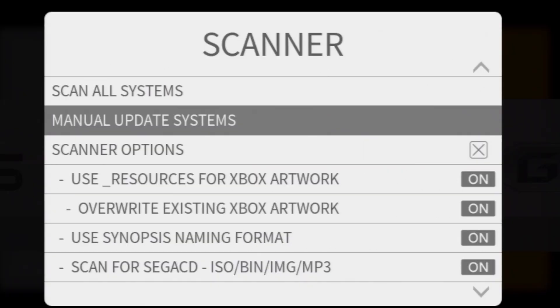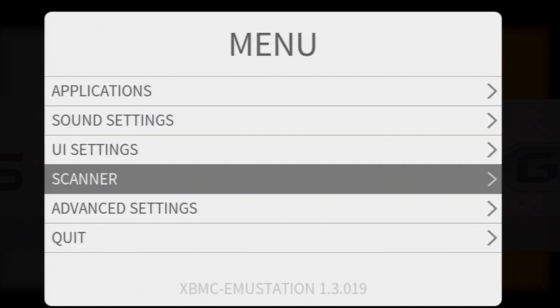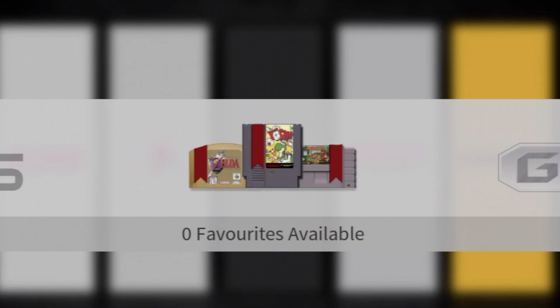Once it's done scanning, you'll be back at the menu, press the B button to go back to the root level of the main menu here, and then press B again to go back to the interface for emu station.